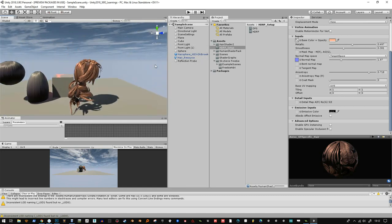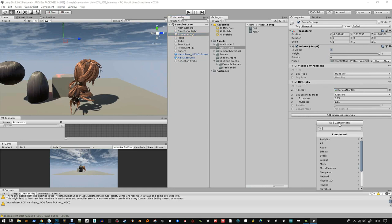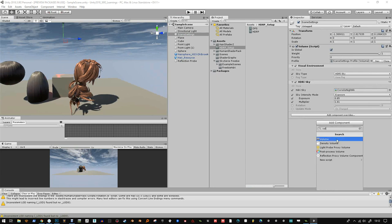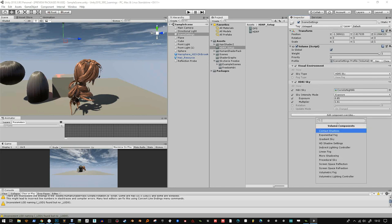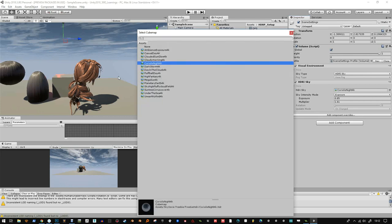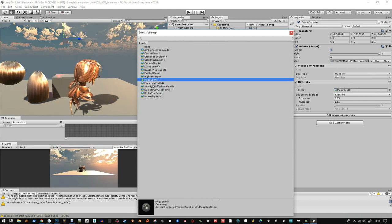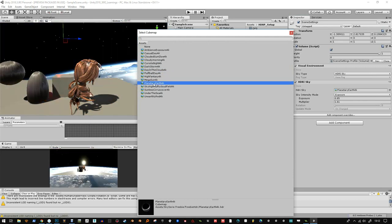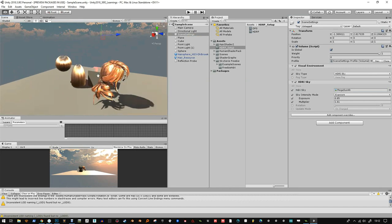To set that up I created an empty game object called scene settings, added the volume script to it, so you basically add volume, check as global. I think you create a new profile here, it does that for you, and then you add a HDRI sky, and then you'll add your visual environment, which I've already done, and then I've moved it up one, and that's based on some tutorials. So I downloaded the sky freebie pack and chose whatever sky I wanted, and now all those skies work, and as you can see they're really quite nice and they work well with this anisotropic setup.